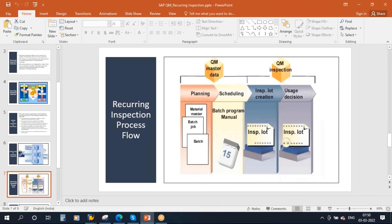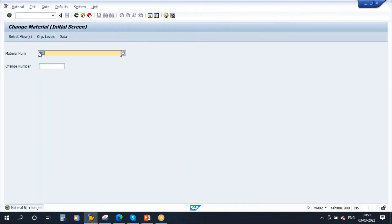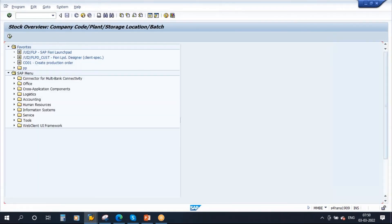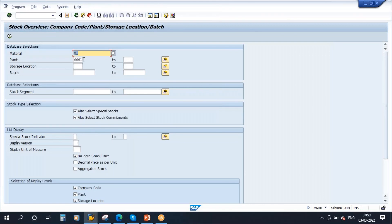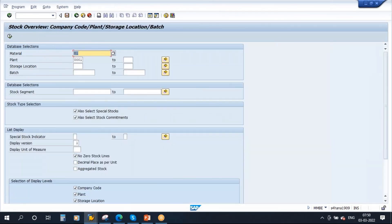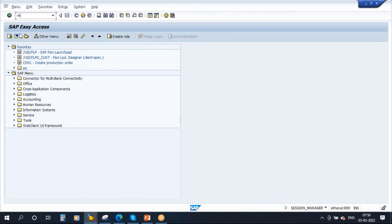Now, as of now this material is not having any stock. Let us check the stock using MMBA — this is the material, this is the plant. We don't have any stock as of now. So now let me create a purchase order — I will run a purchasing cycle to receive the material.